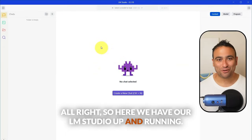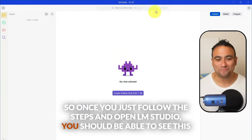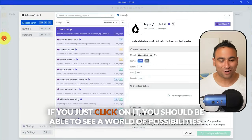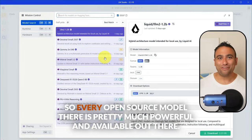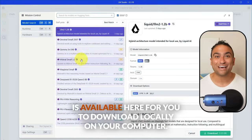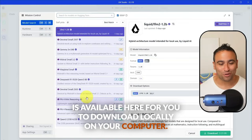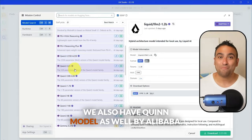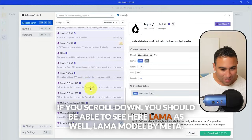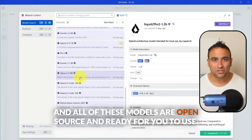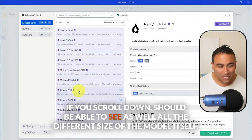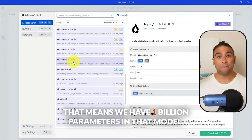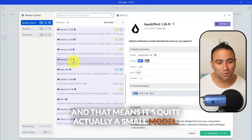Once LM Studio is up and running, you'll see this window appear. It's pretty straightforward. Click on the Discover button and you'll see a world of possibilities — every powerful open source model available out there is ready to download locally on your computer. For example, you can find DeepSeek, Qwen from Alibaba, and Llama from Meta. You can also see different model sizes, such as Qwen 3 with 1 billion parameters — a small model — or Gemma 3 with 27 billion parameters.